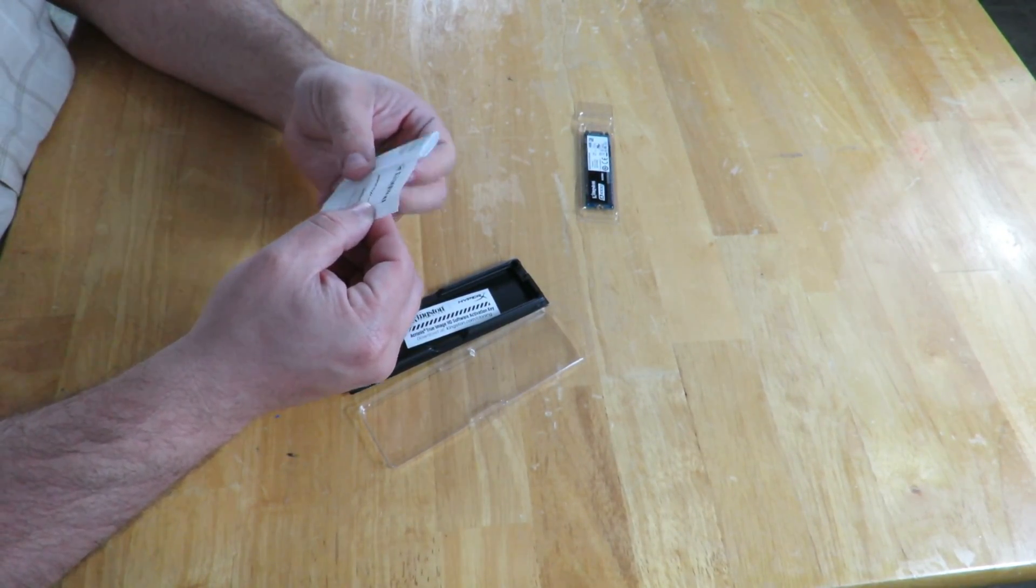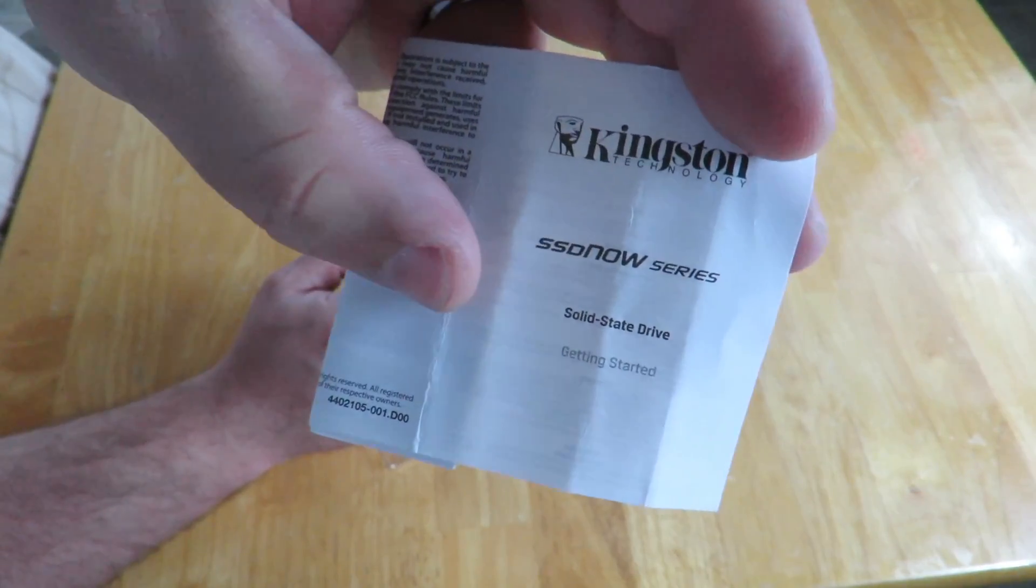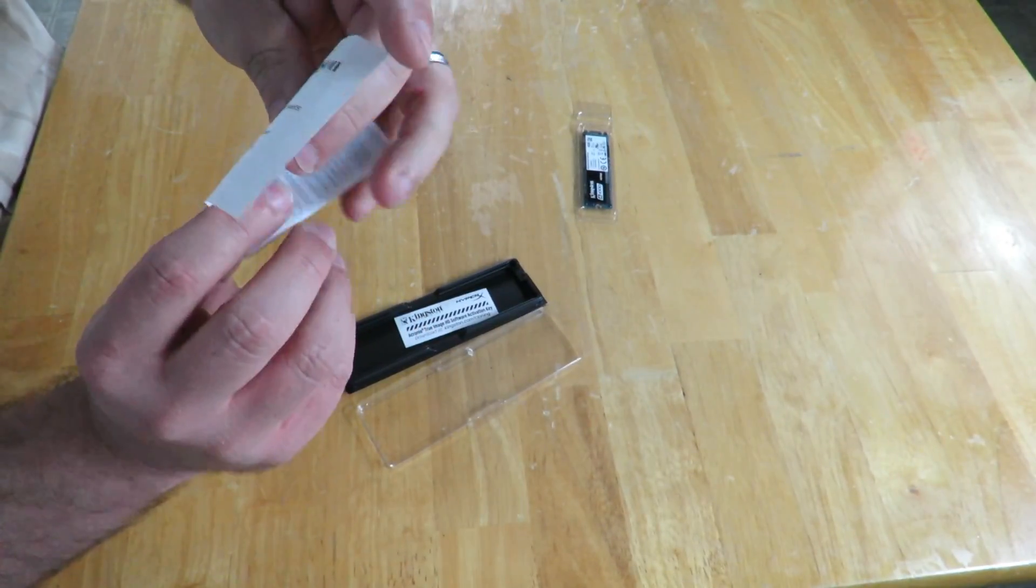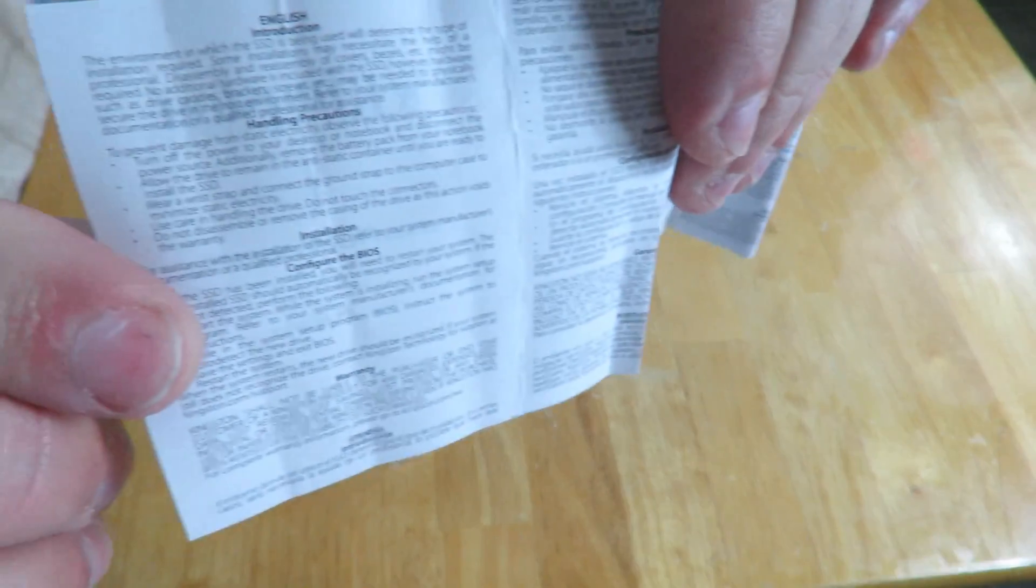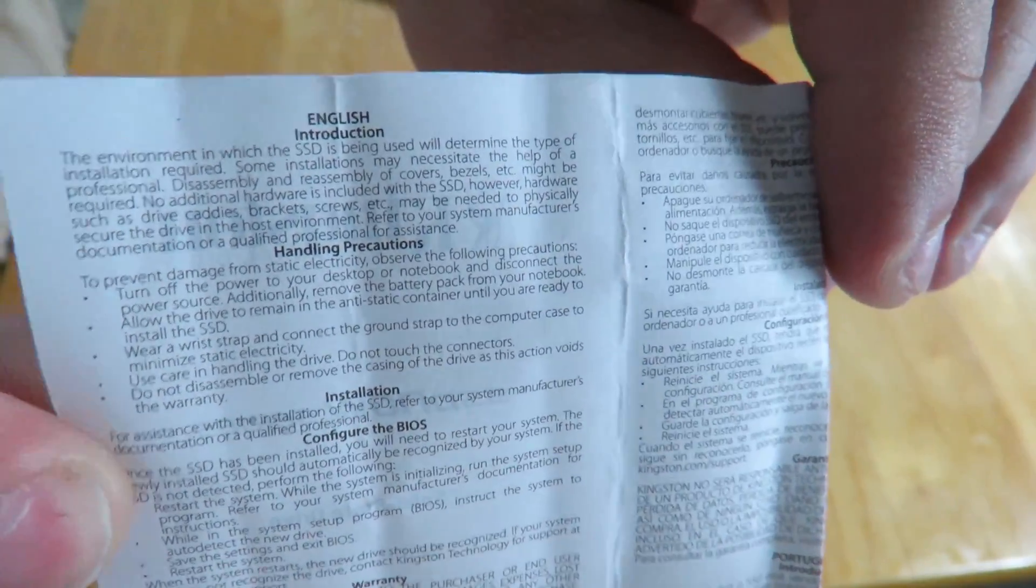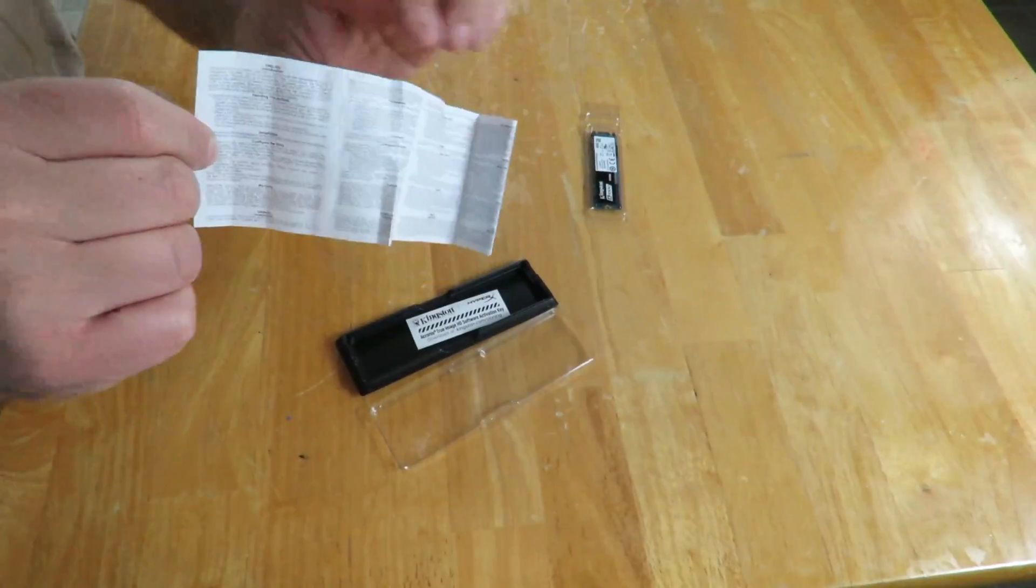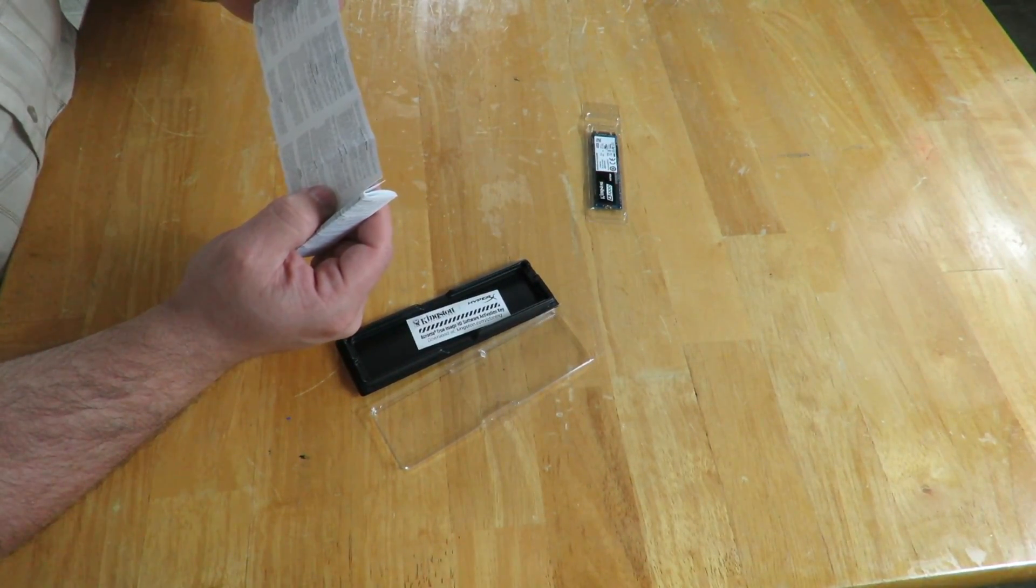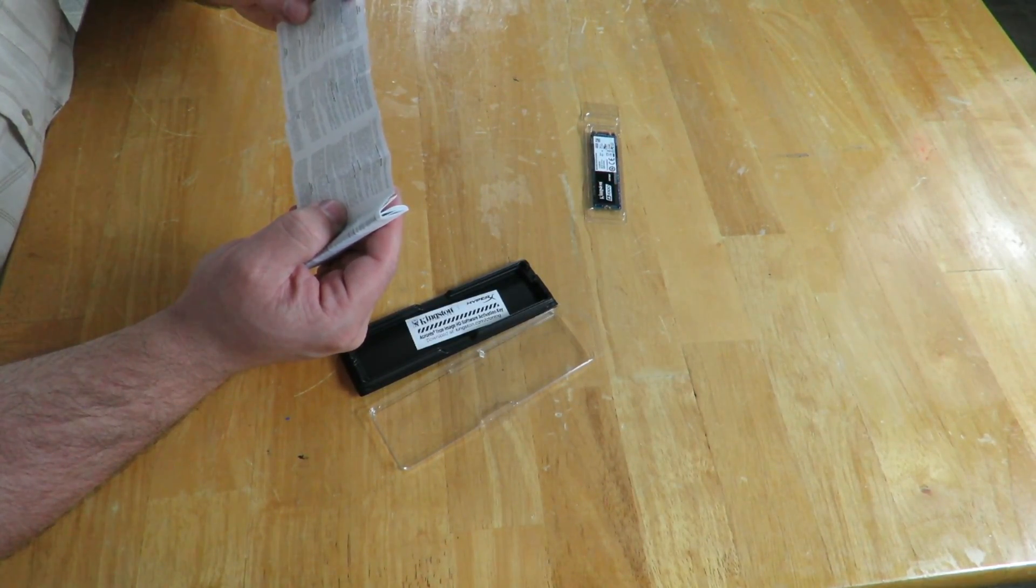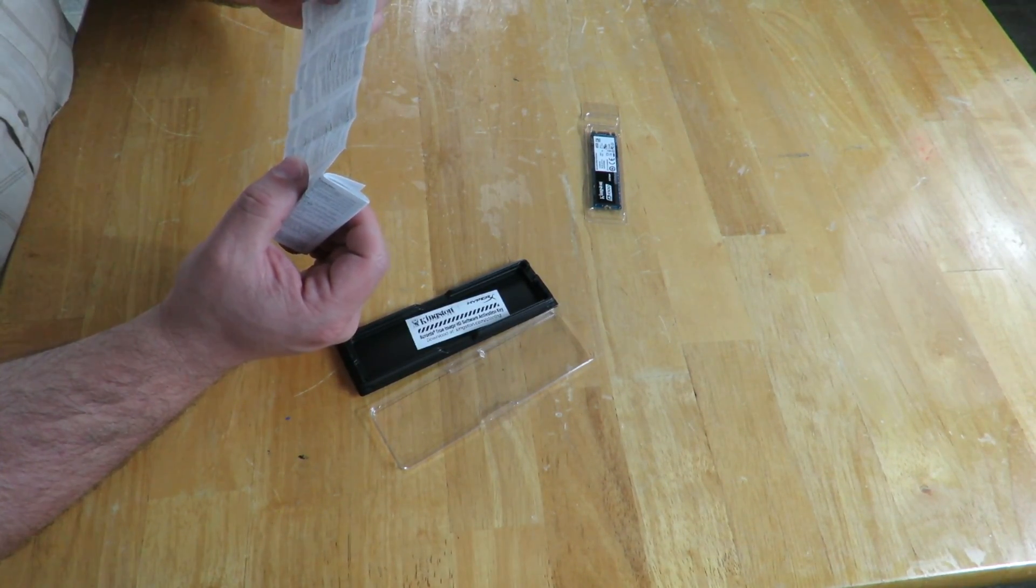They have the Kingston SSD Now Series solid state drive getting started guide. Guys, I don't know if you could tell, but this is super tiny text. It's really tiny, but you could read it here because I'm really close to the camera. It's how to handle and handling precautions, installation, configure the BIOS, warranty, and then comes in Spanish.